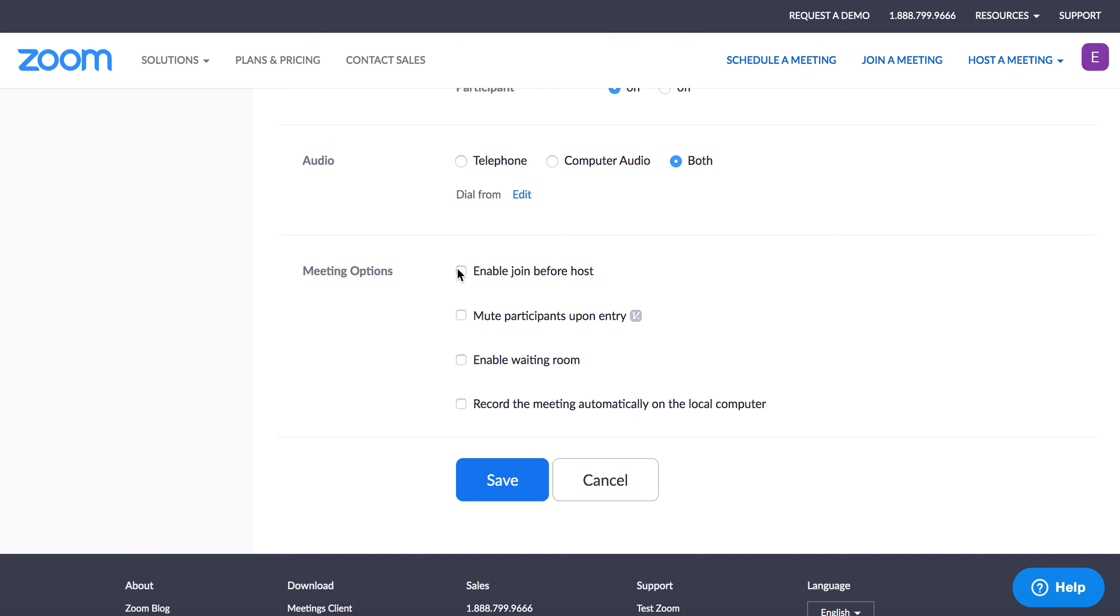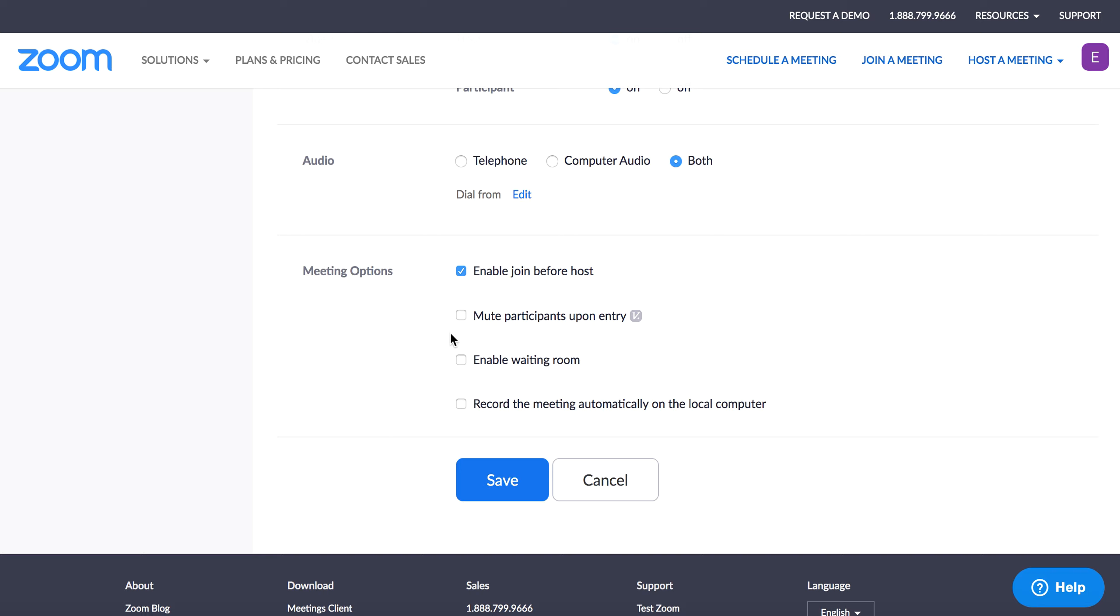And I'll point out this option to enable join before host. That's just so if somebody is logging in before the host has gotten there, they're a little bit behind, there's still a room for them to be able to join. I think that's just a good guarantee. Things happen and it just lessens nervousness people might have if they go to join and it says the host isn't there yet. So I think that's a good thing to check off.